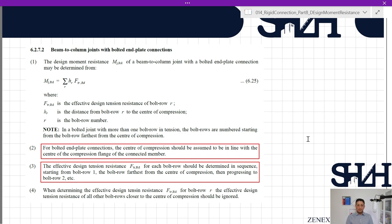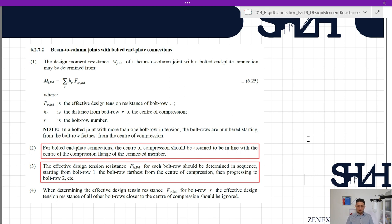Ftr,rd is the effective design tension resistance of bolt row r, and hr is the distance from bolt row r to the center of compression. In the previous video we understood that the center of compression is the center of the bottom flange of the beam. r is the bolt row number. In a bolted joint with more than one bolt row in tension, the bolt rows are numbered starting from the bolt row furthest from the center of compression — that is why we named them from the top as r1.